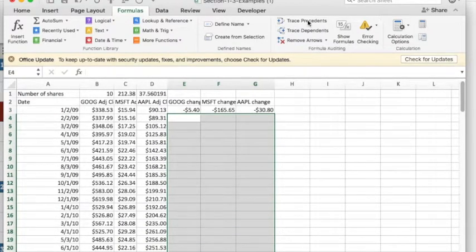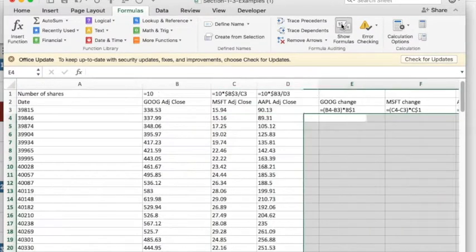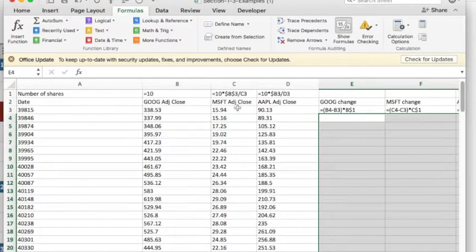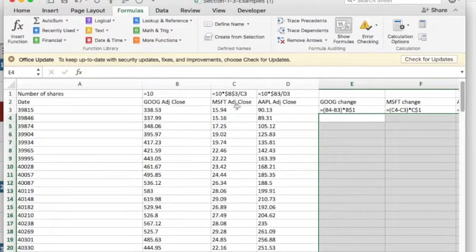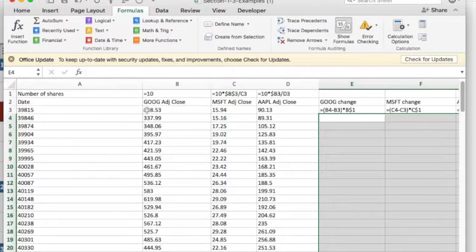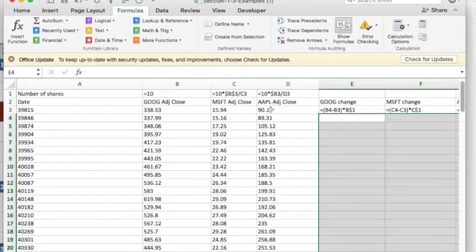Well, again, I'm going to start by showing formulas. 10 shares, the number of shares of Microsoft should be 10 shares times however much 10 shares of Google costs divided by the price of Microsoft. Similarly for Apple.